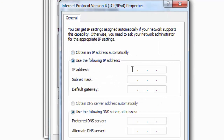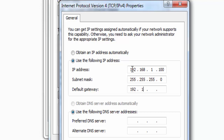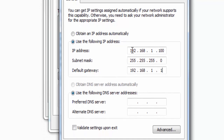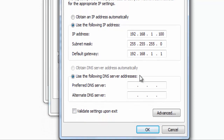Type 192.168.1.100 into the IP address field, and 255.255.255.0 for the subnet mask, and 192.168.1.1 as the default gateway. Then click OK.